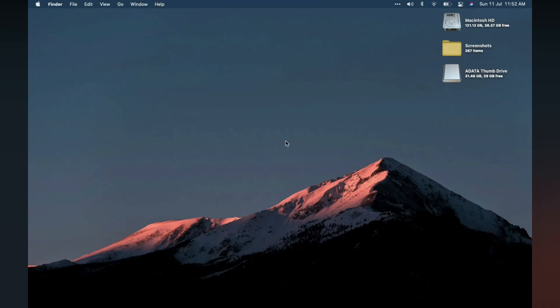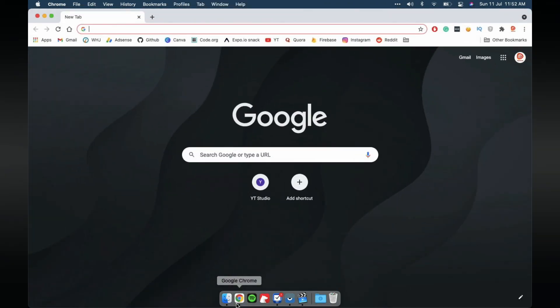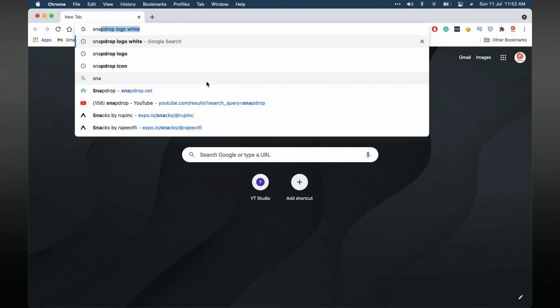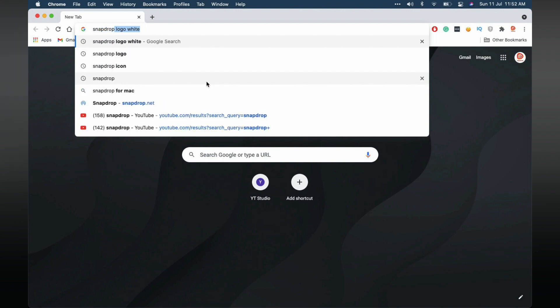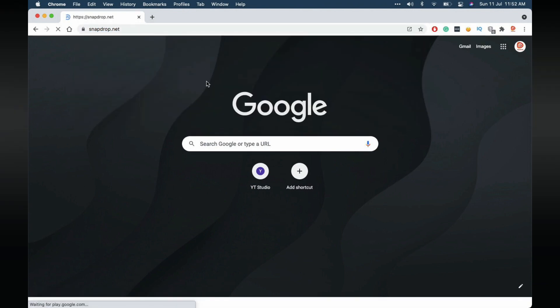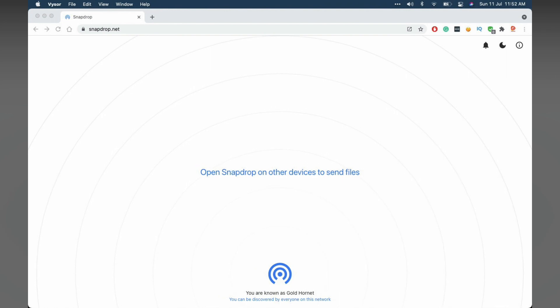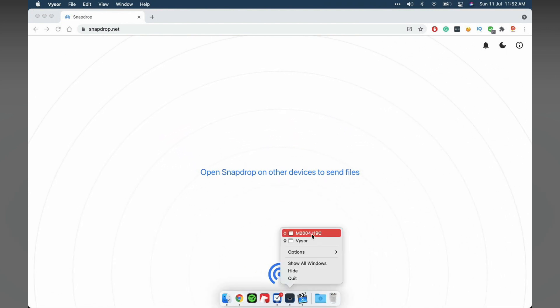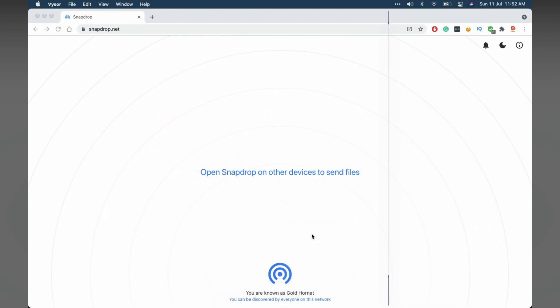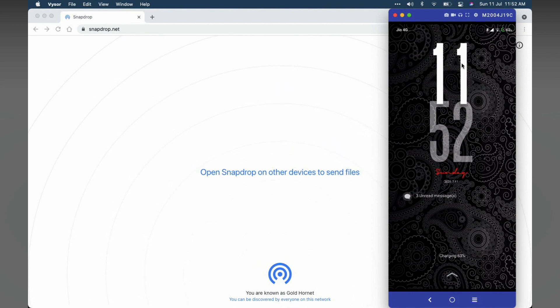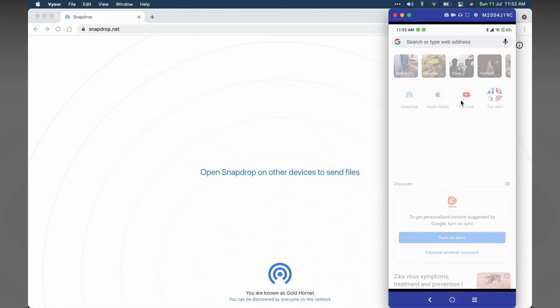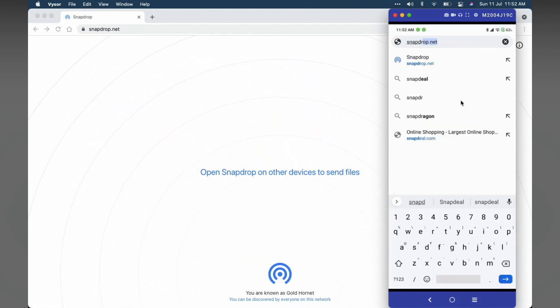Now with that out of the way, I'll show you how to use Snapdrop. To start with, open snapdrop.net on both of the devices you are wishing to transfer files between. I'll just show the same on my phone too. Here I have it mirrored and I'll open Snapdrop.